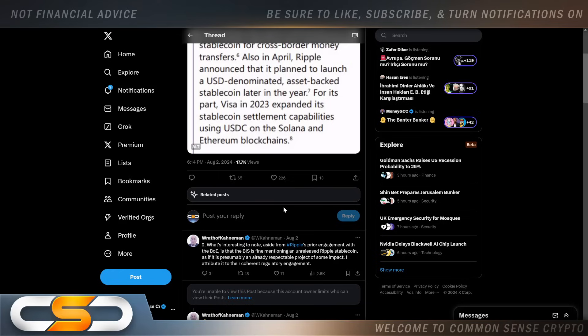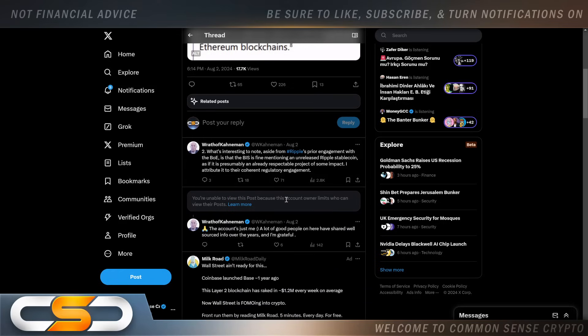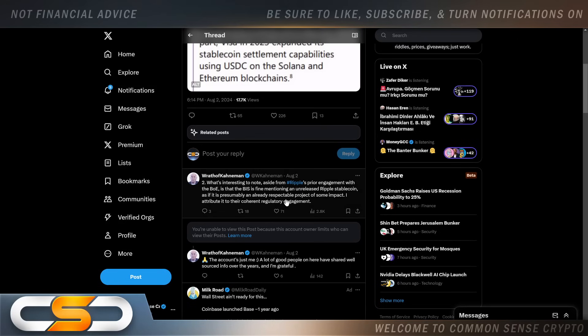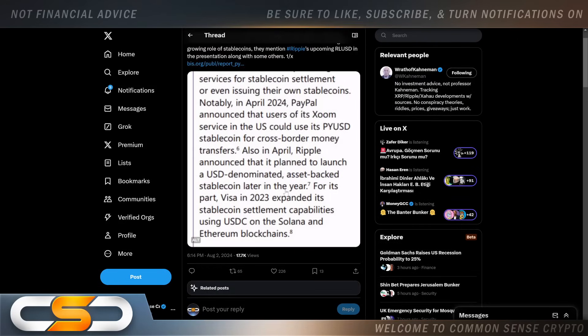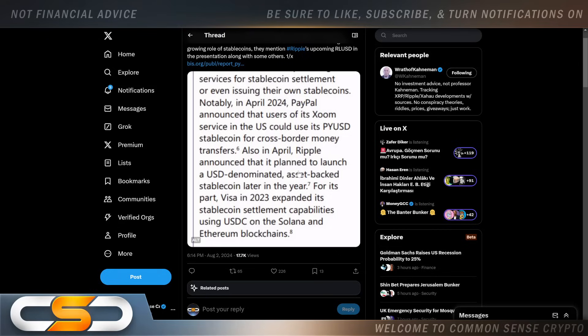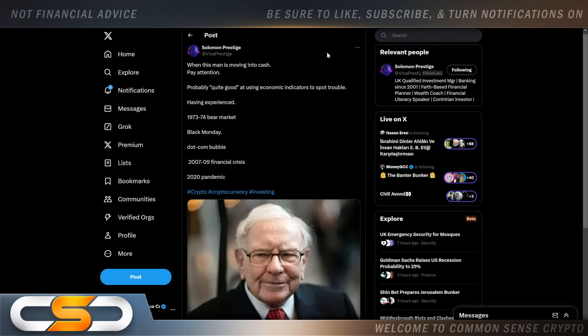I attribute it to their coherent regulatory engagement. I think the reason the BIS mentioned it is because the BIS has been working with Ripple for years. The BIS would not be able to push ahead without RippleNet technology and without XRP. The BIS is fast-tracking—they don't even care if Swift gets left behind or not. They are ready for a new financial system. The reason they're doing this is because they always tell you: the window is closing, the window of opportunity is closing, we must act now, we need to level the playing field now. That's why I said the new financial system is closer than we think.